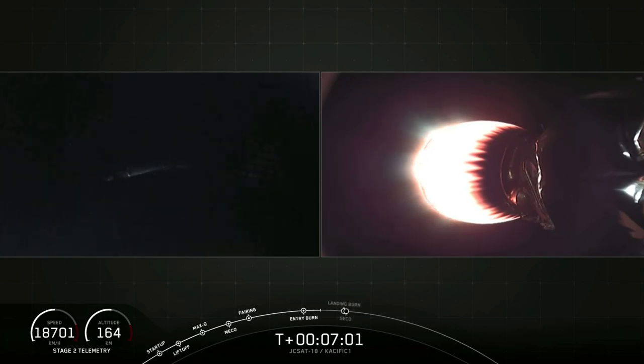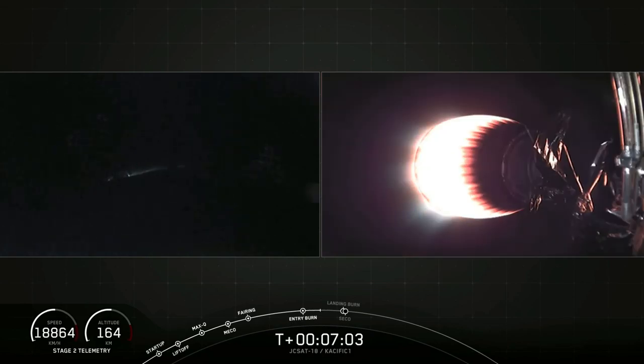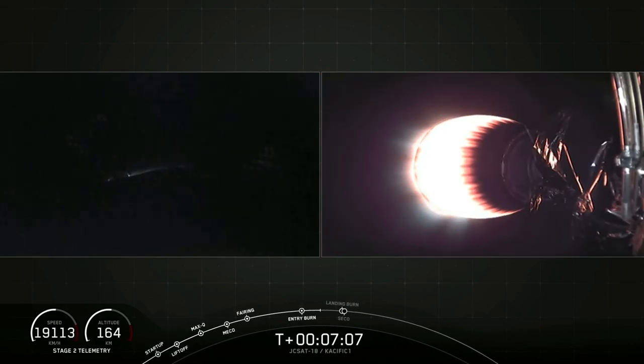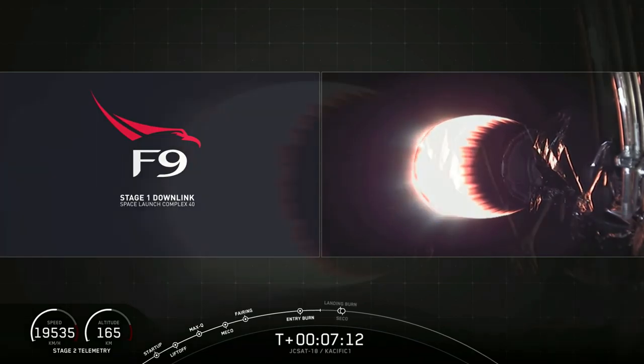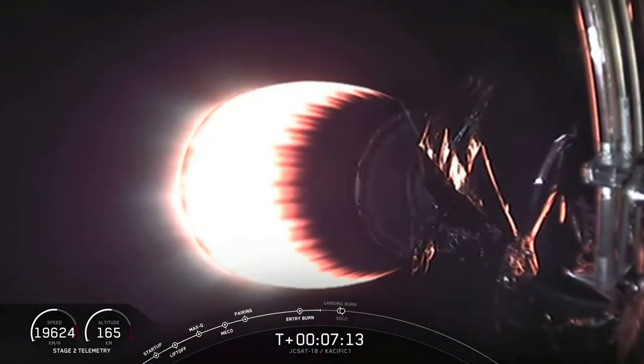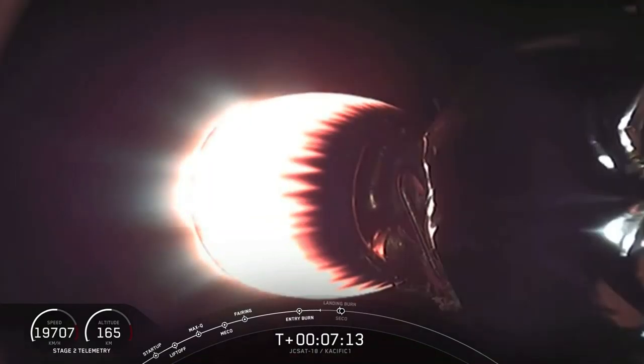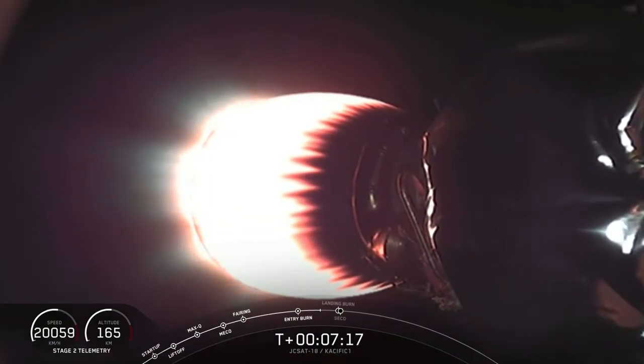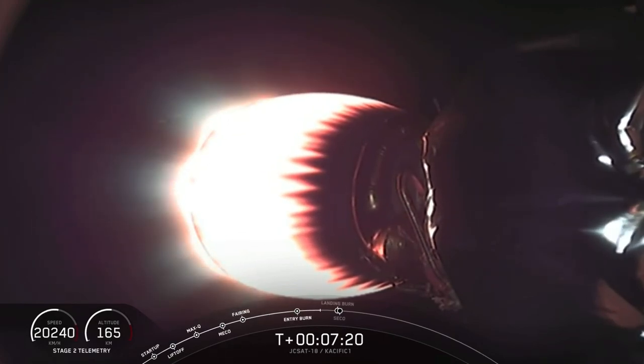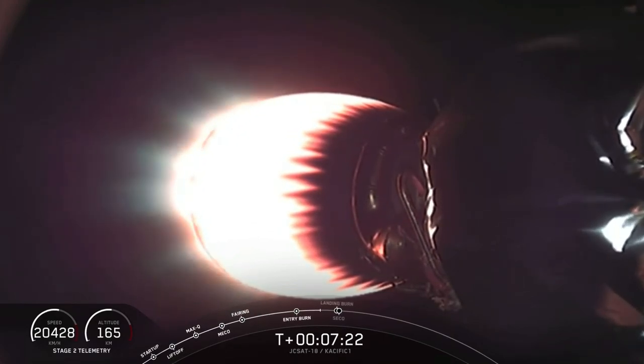The second stage is continuing its first engine burn towards a parking orbit, taking the JCSAT-18 Kacific-1 satellite up into orbit around the Earth to prepare for a second burn happening shortly after.